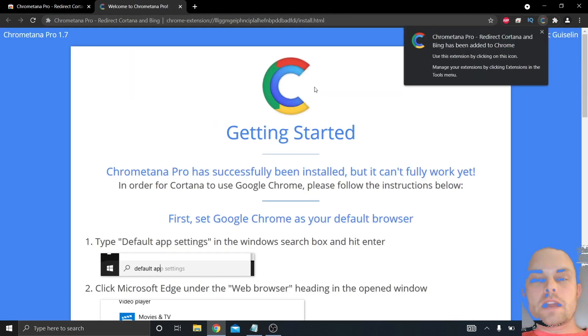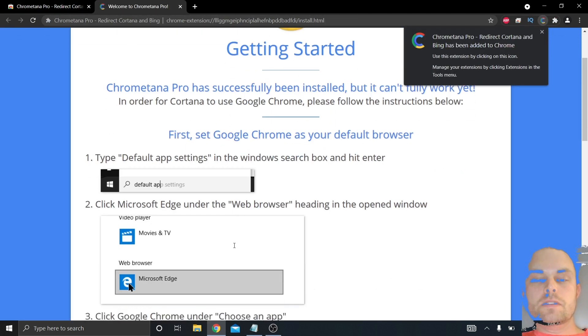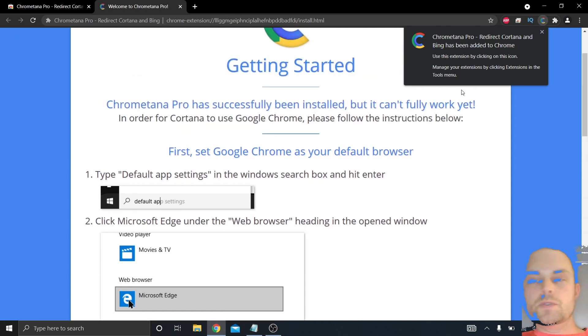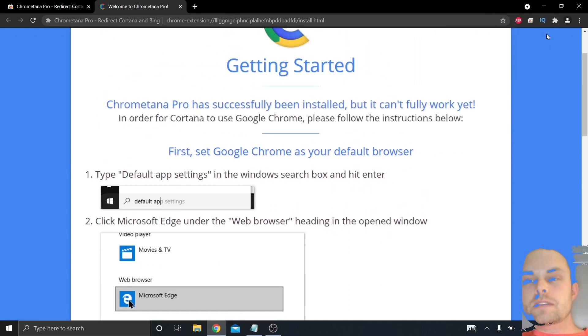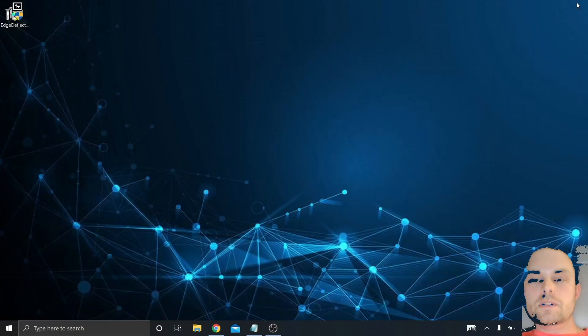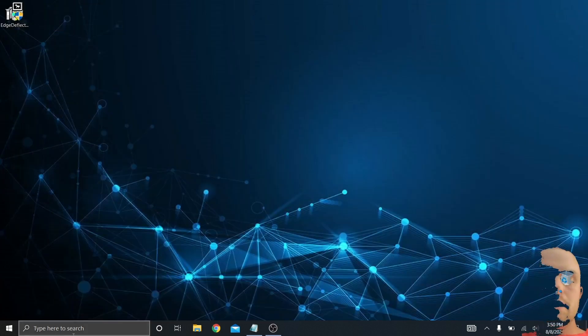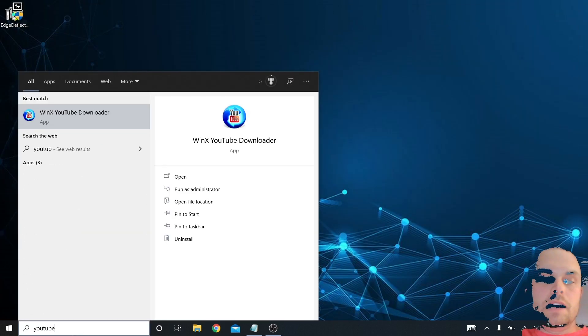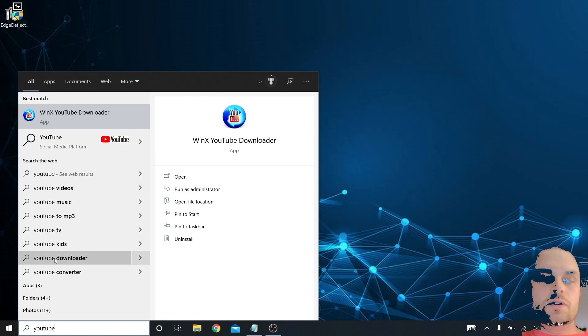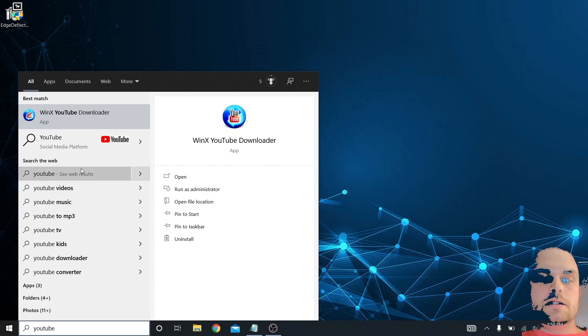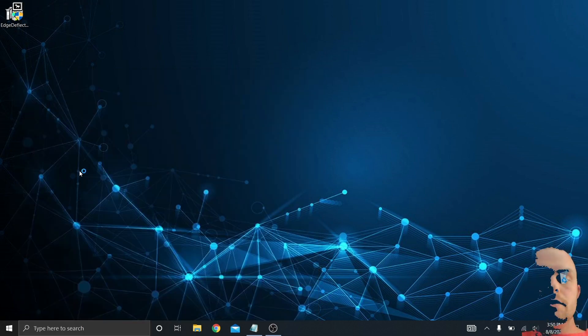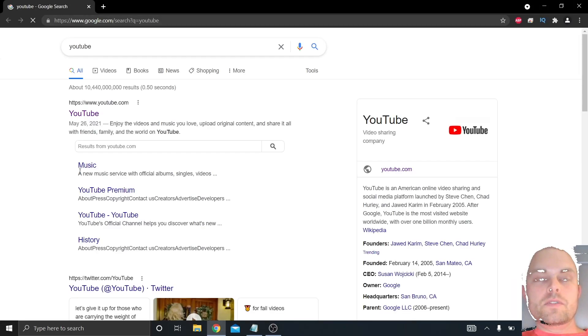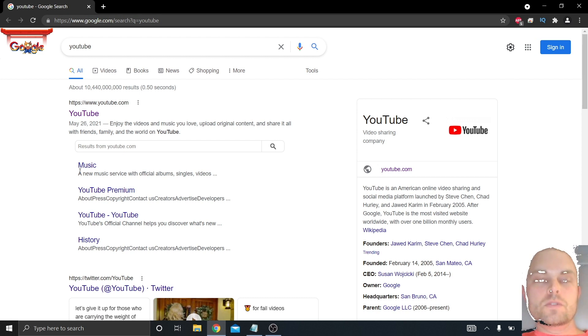That will tell you how to install the Edge Deflector, which we already have. So now with ChromeTana Pro, I just close the window again, and this time I'm going to search one more time in Cortana for YouTube. See web results, and now here we have the Google search in Google Chrome right from Cortana.